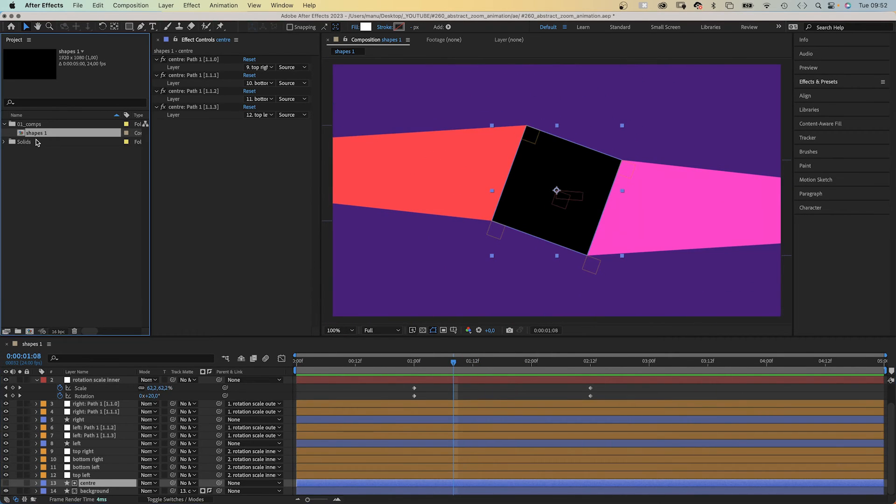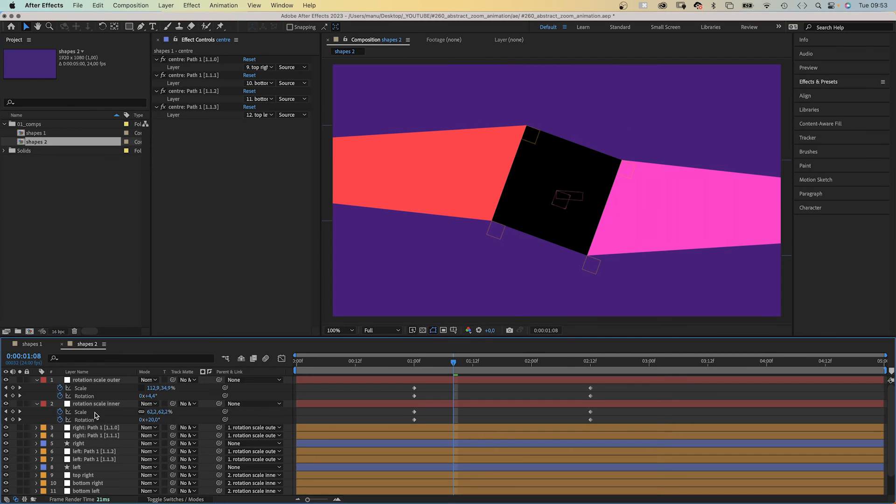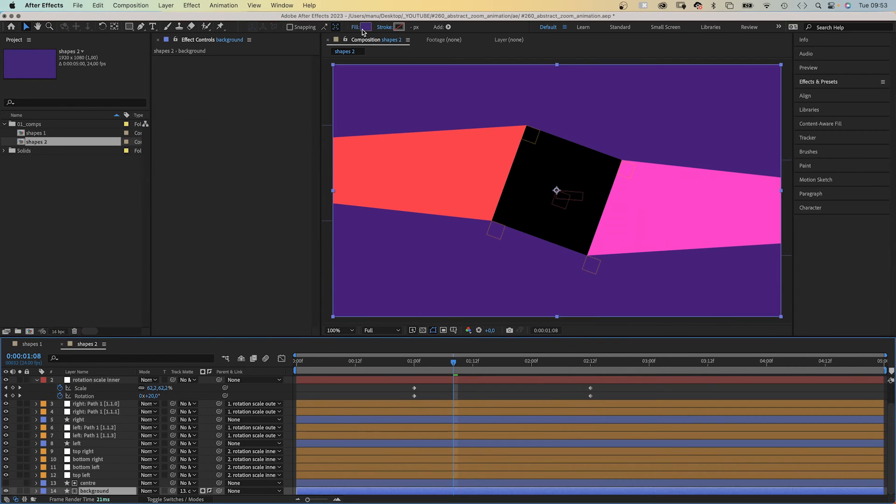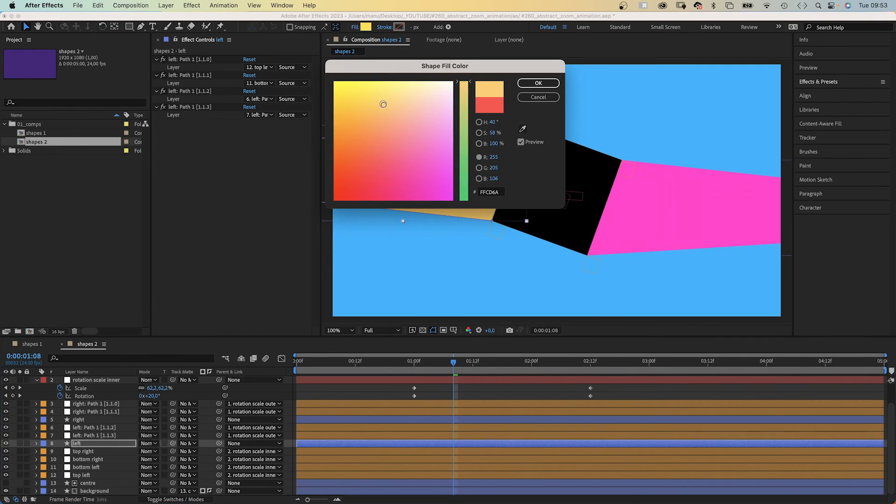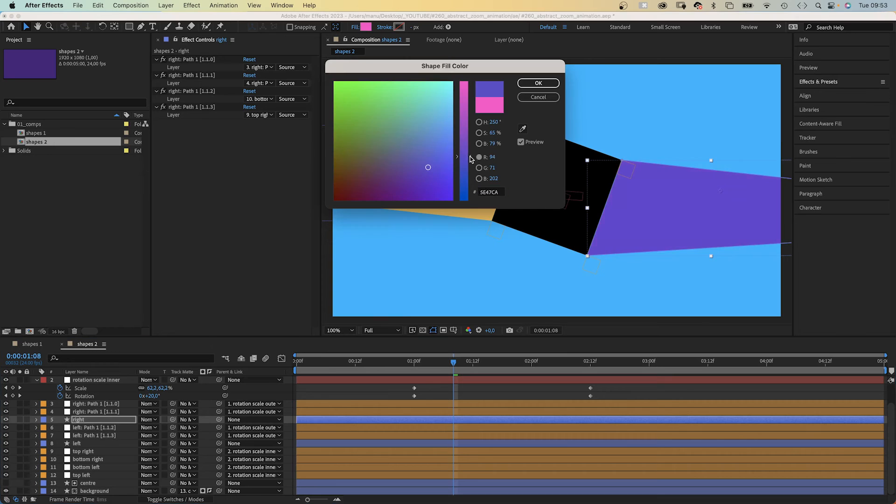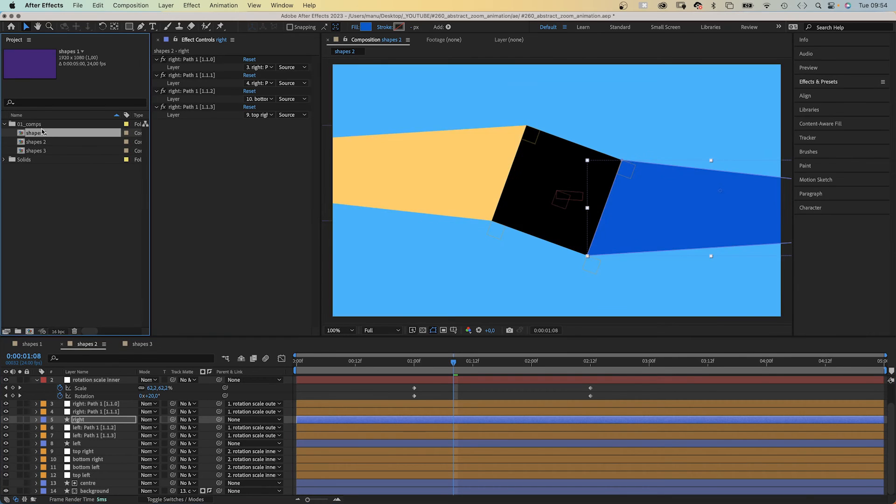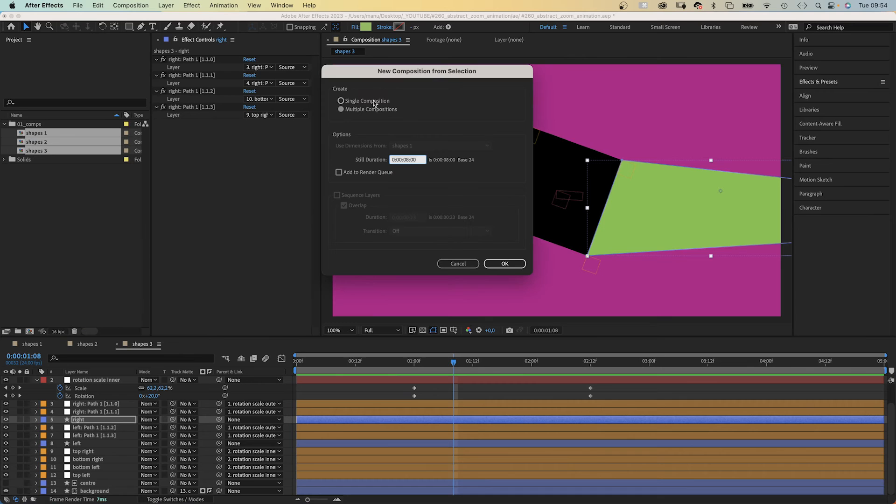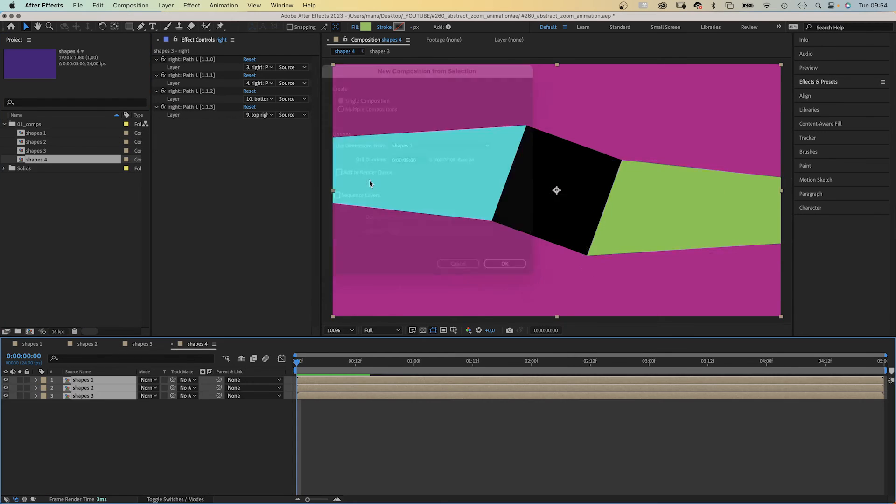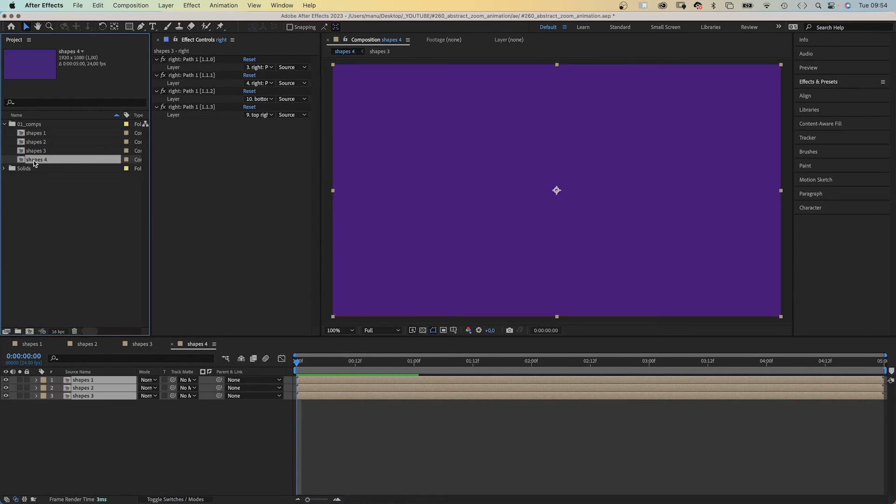Alright. We duplicate the shape at least twice here in the project window and change the colors of the background, left and right shape. Next we select all three comps in the project window and add them to a new comp, a single composition, 5 seconds long. We name the new comp Zoom.